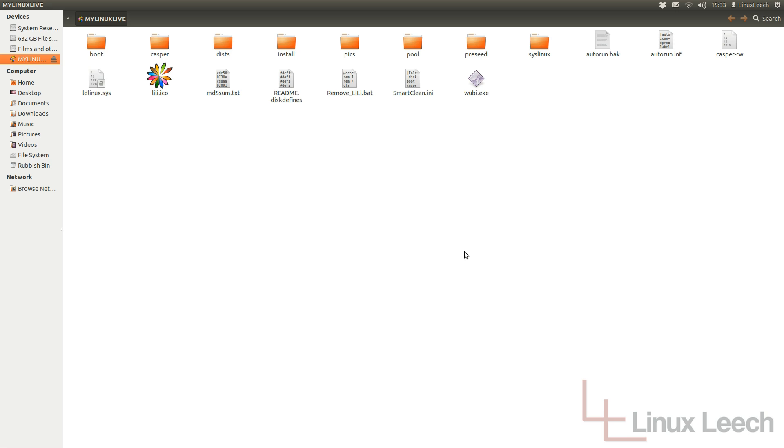Now just a bit of background information. The reason why you're limited to four gigabytes of persistent storage space is not due to limitations in Linux Live USB creator or any other software. It's actually a limitation of FAT32. Now the FAT32 file system has got a limit on the size of a single file which is four gigabytes.